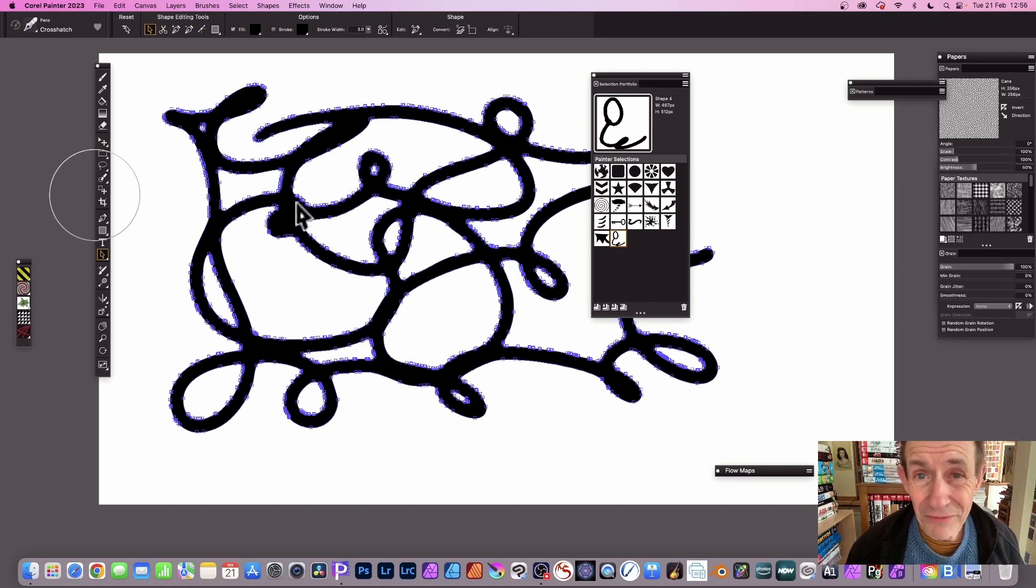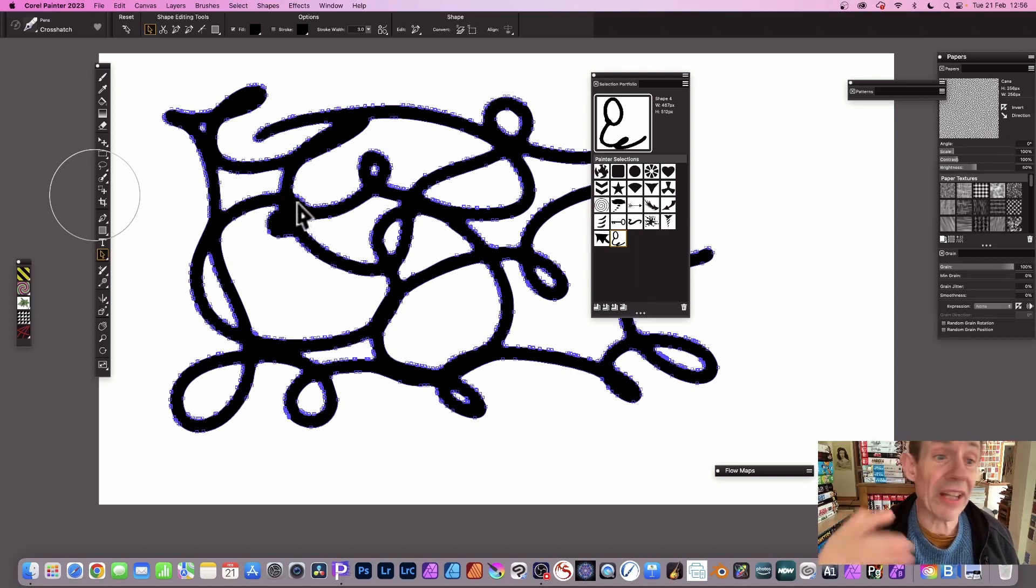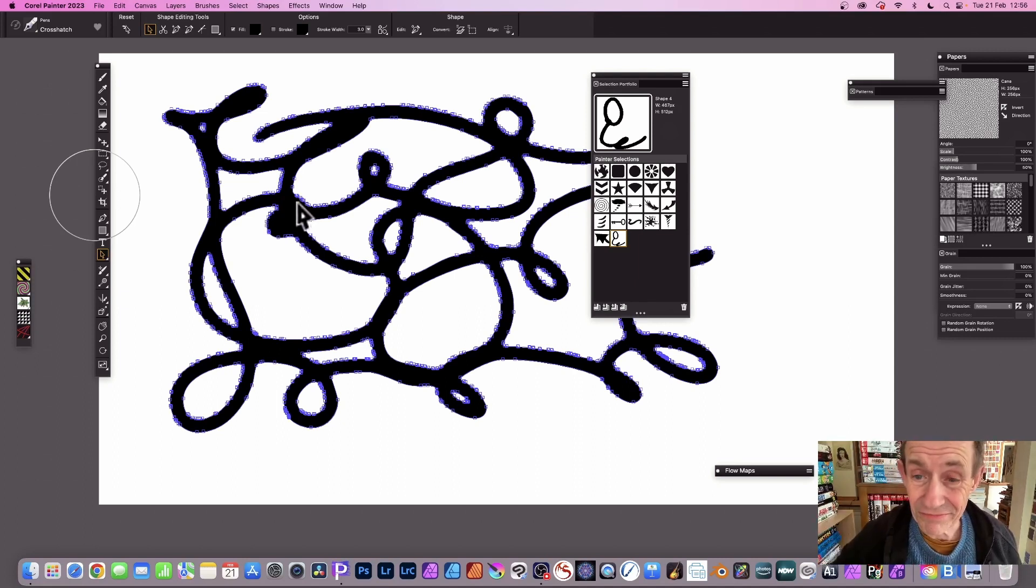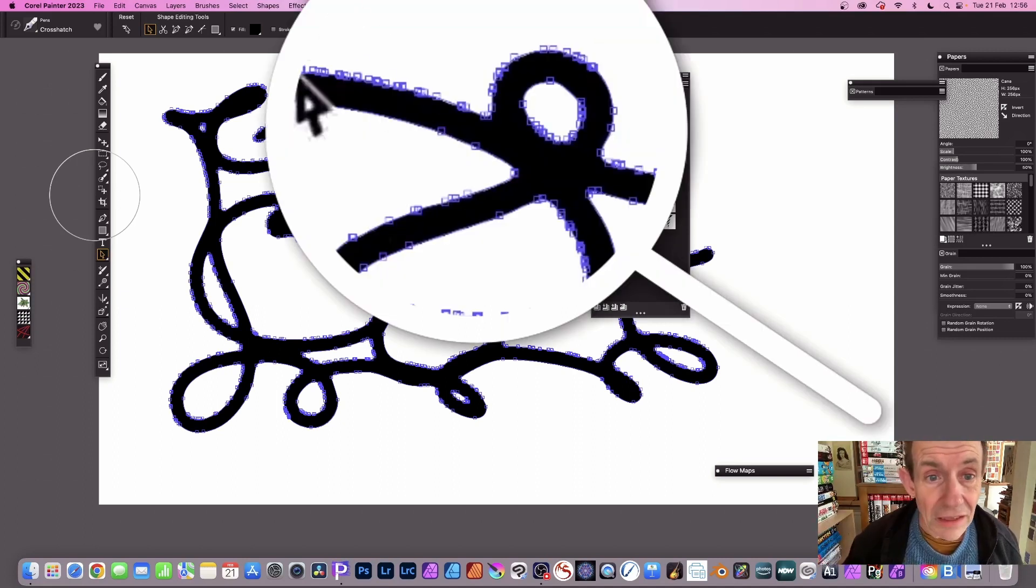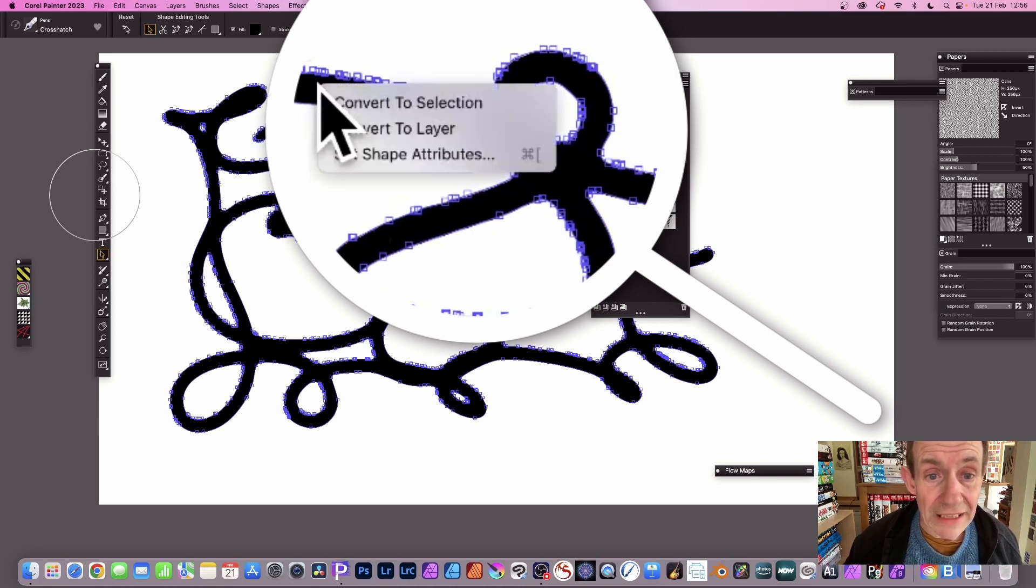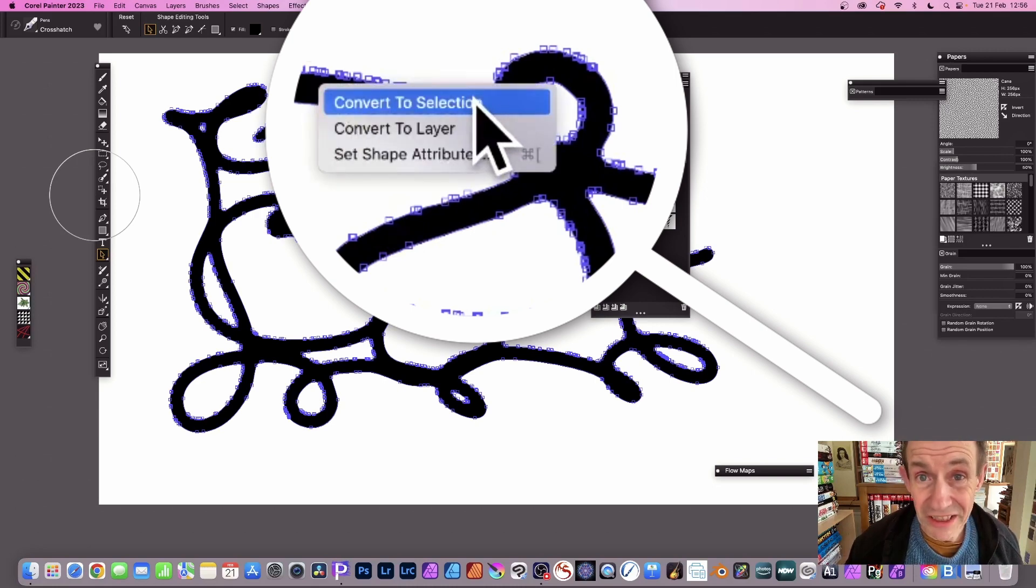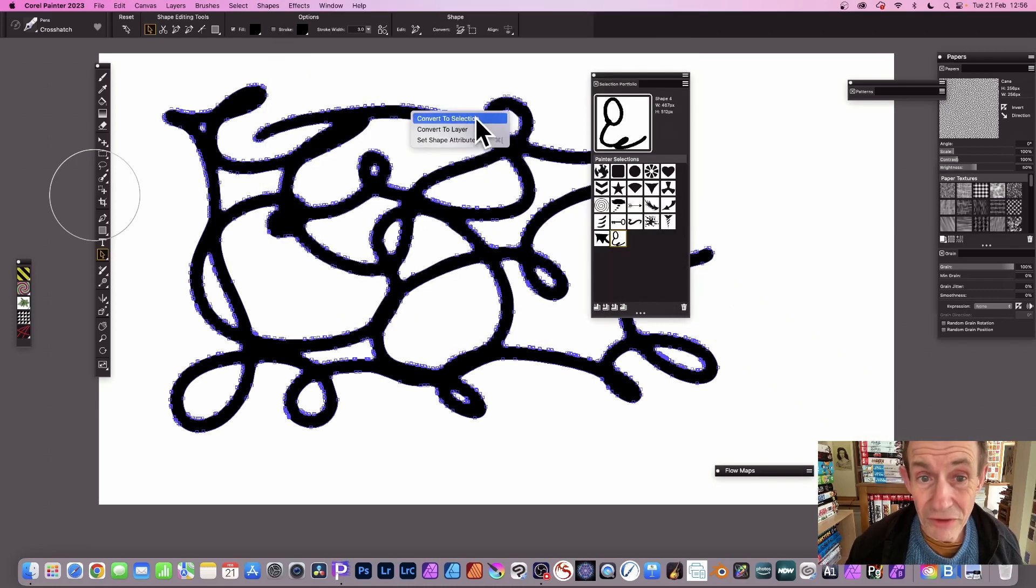Well you can now convert it back into a selection so you can therefore use it at any later date, this design. So now right click and you've got an option here convert to selection.